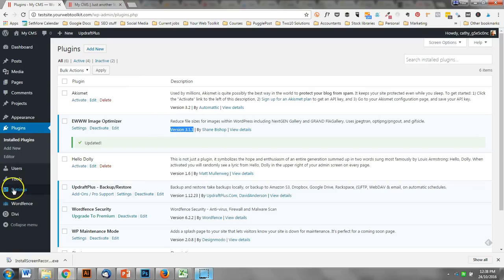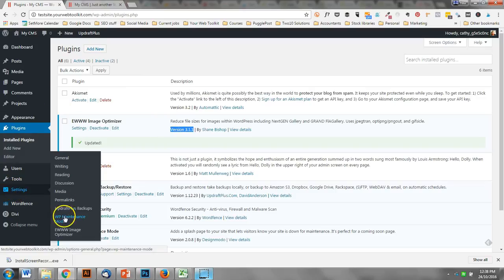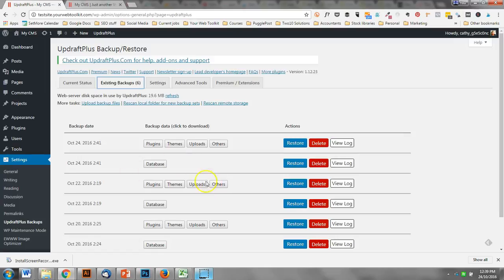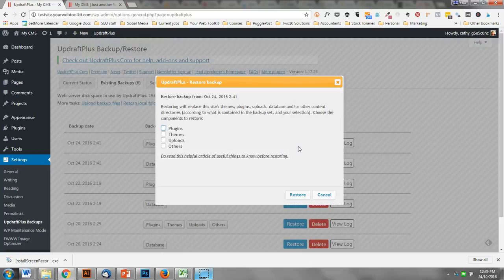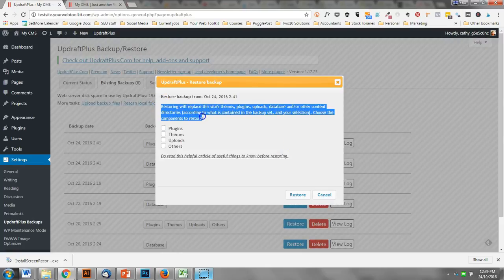I'll go back into settings, UpdraftPlus, because I've got those. The most recent one before I ran that update is this one here. I'm going to click the restore button here.